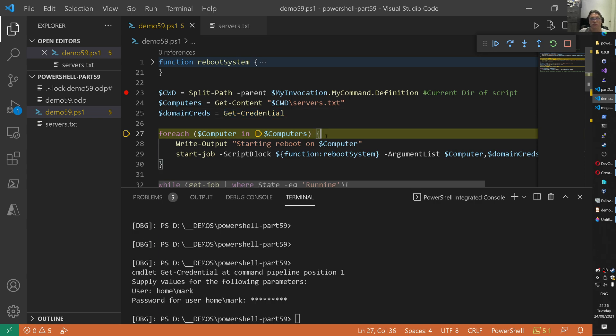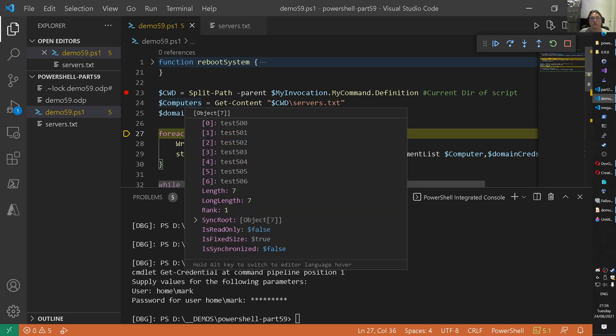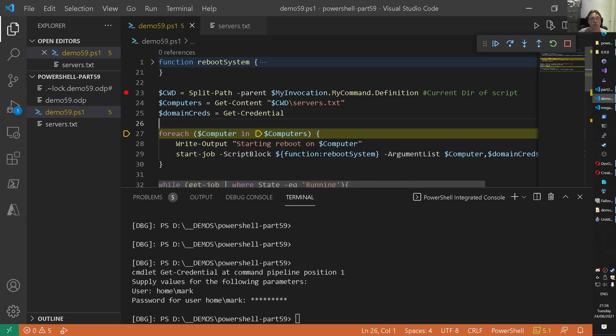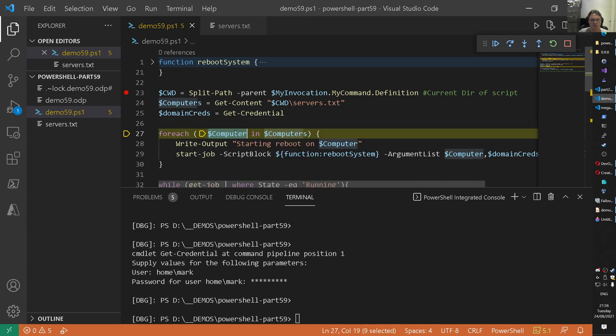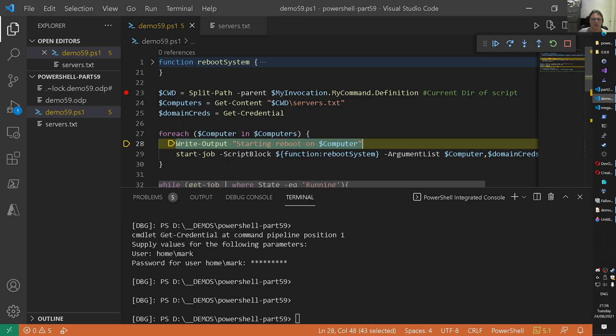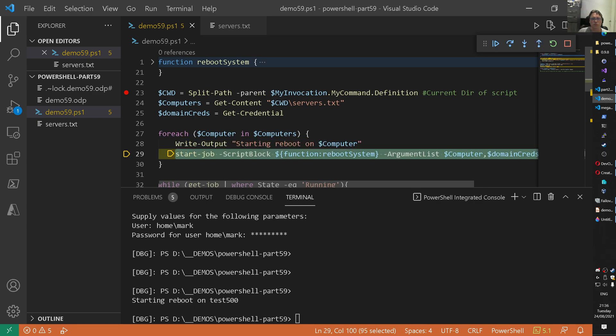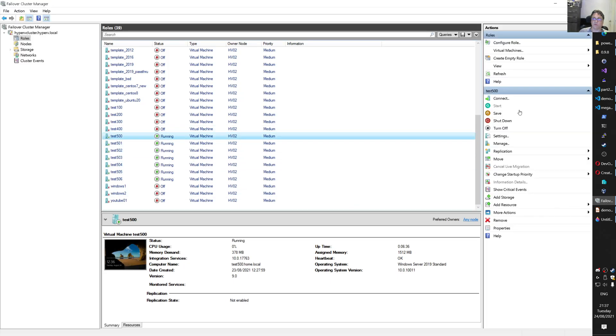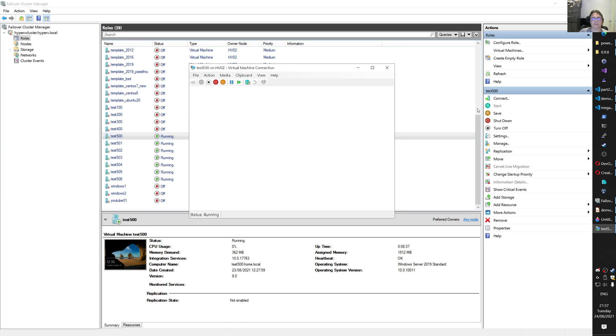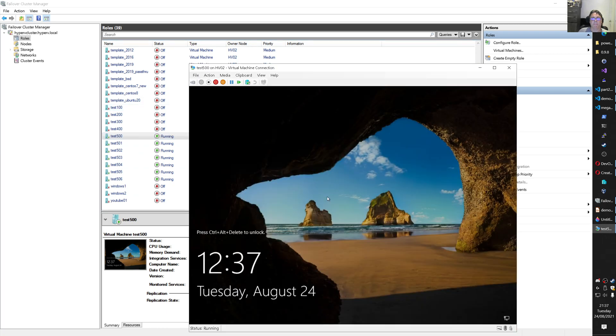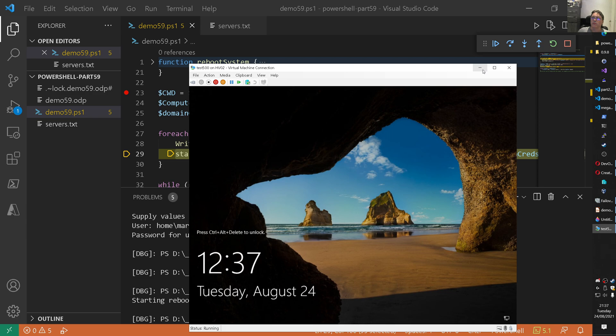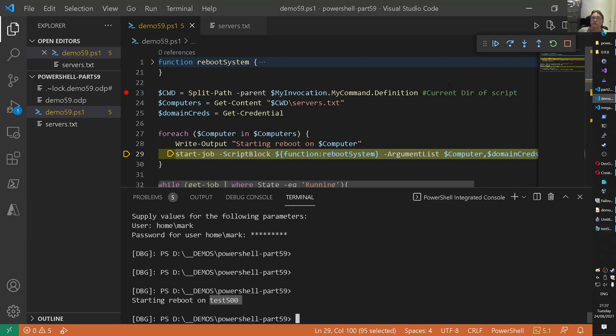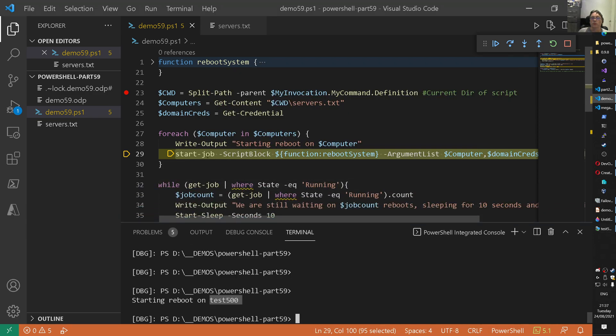What we do here is we start a loop for each computer in computers. Computers, we got that here, right? That is that list of that seven servers. So for each computer in computers, we go next. Then we write some output to the screen so that we're starting a reboot on one of the computers. You see that here now starting a reboot on test 500. And as you can see now, there's nothing happening yet of course. On the next line, and that's quite important, we do a start job. And that's the multithreading part. And that start job is calling a function.